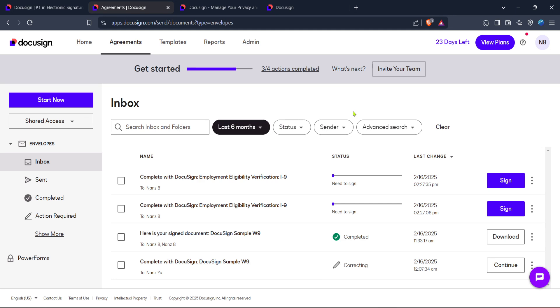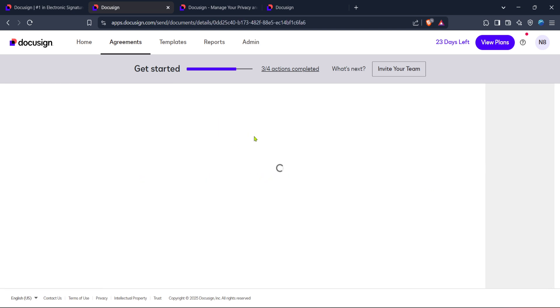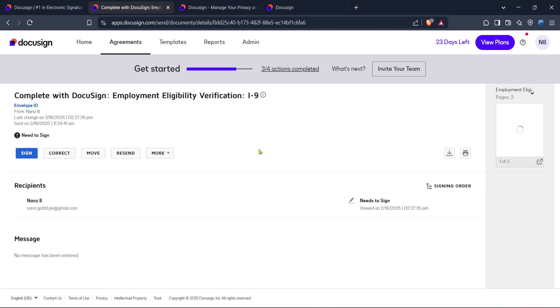From this list of agreements, look for the specific document you need an audit trail for and select it. You can search for the document by name or filter through the list using the options provided in DocuSign to make the process quicker.